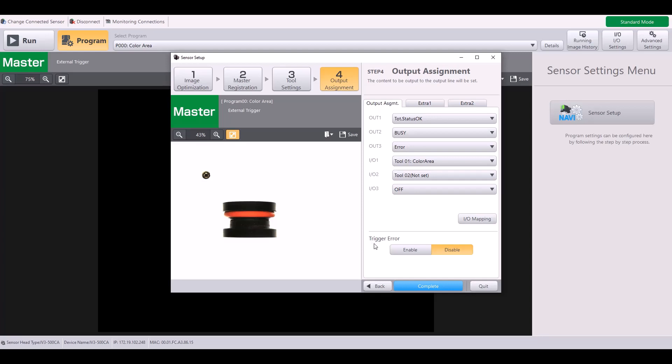The next setting is the trigger error, which you can simply enable or disable. A trigger error simply means when you are sending the IV-3 triggers too quickly and so it's still processing. But when it gets that next trigger, in that case you would receive a trigger error. I'm going to go ahead and disable this.